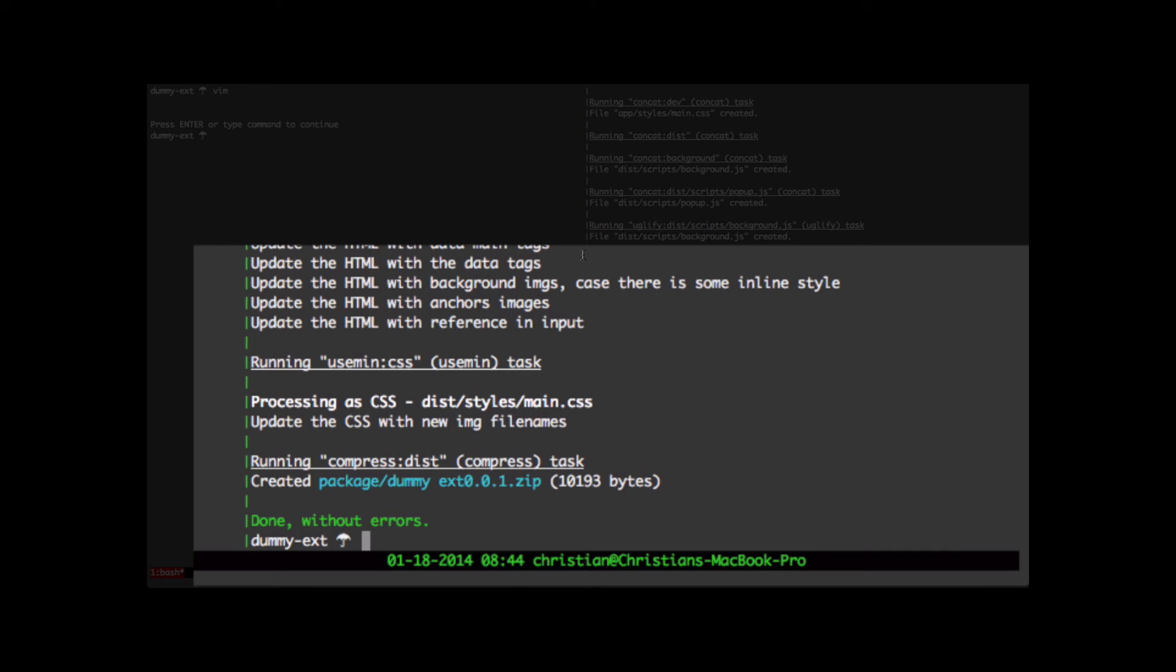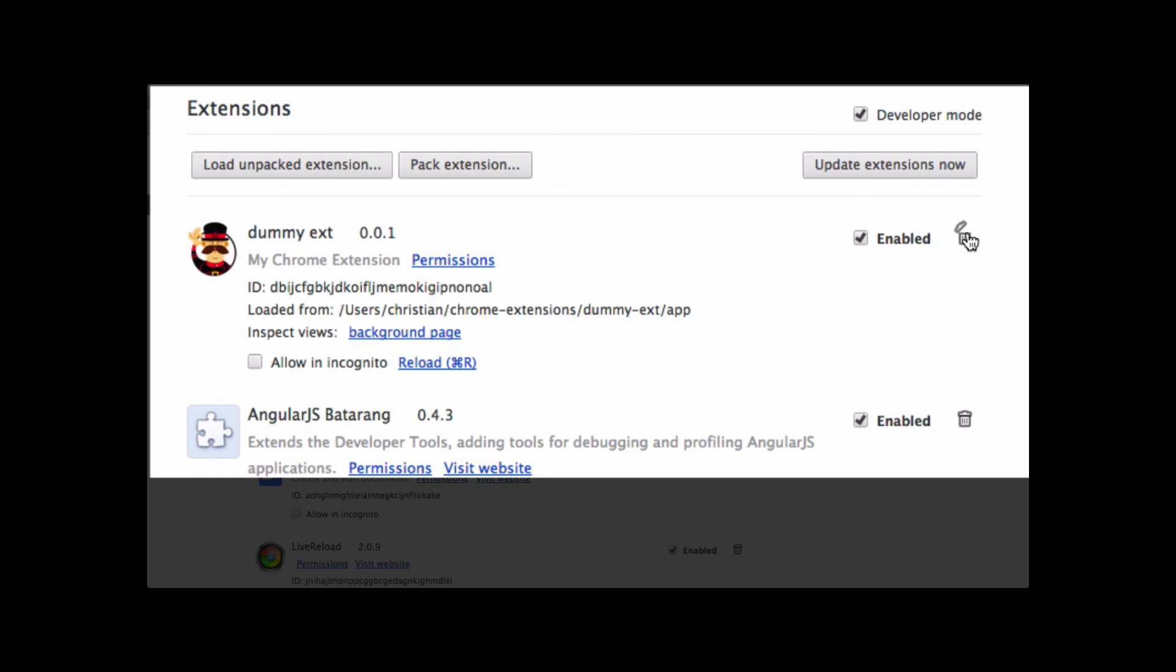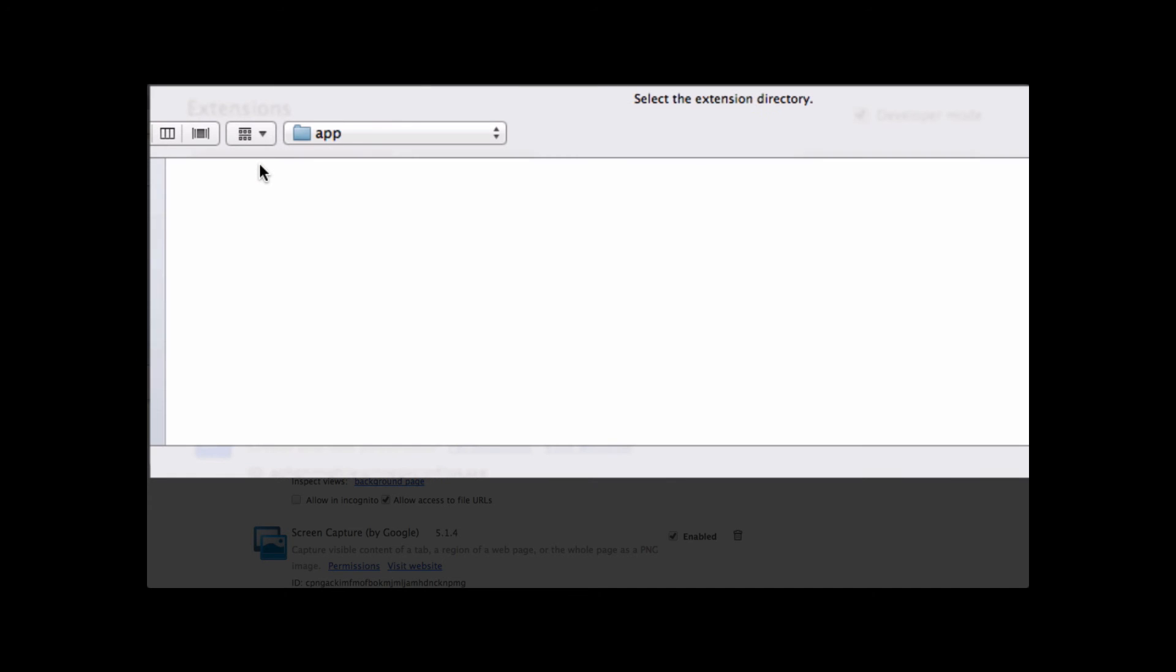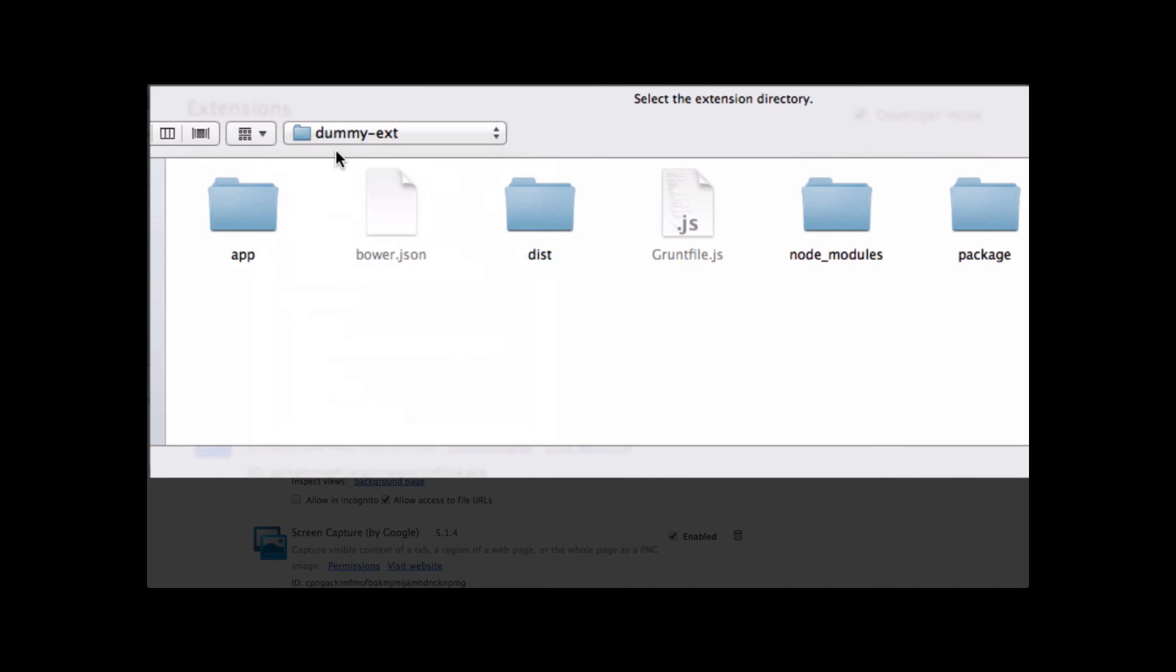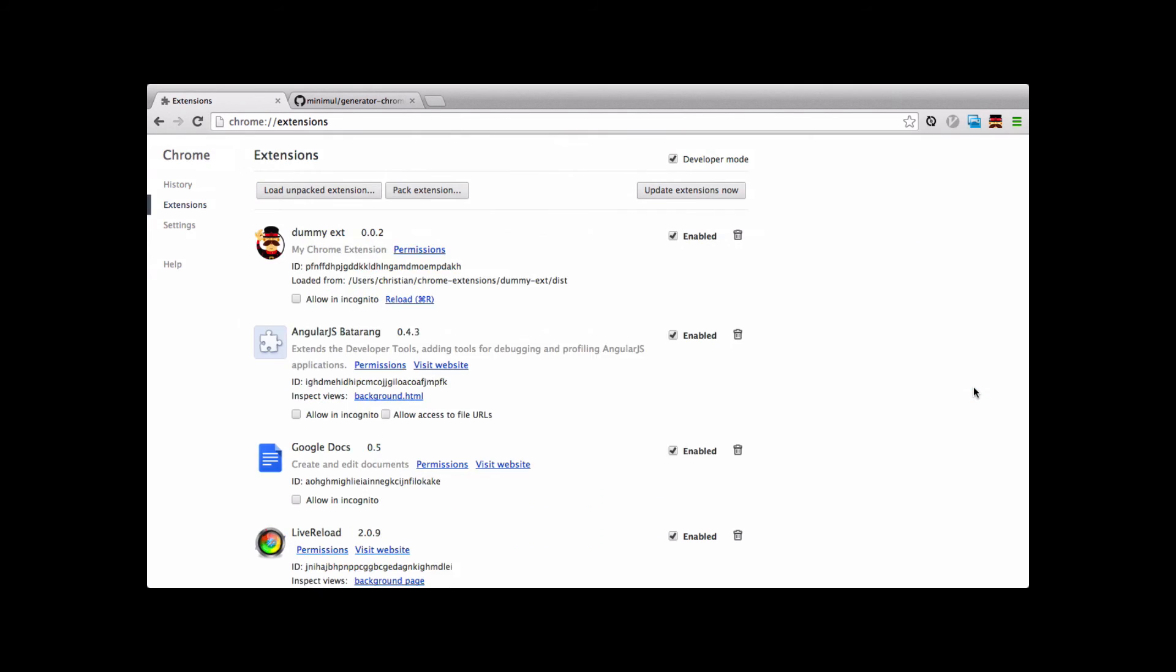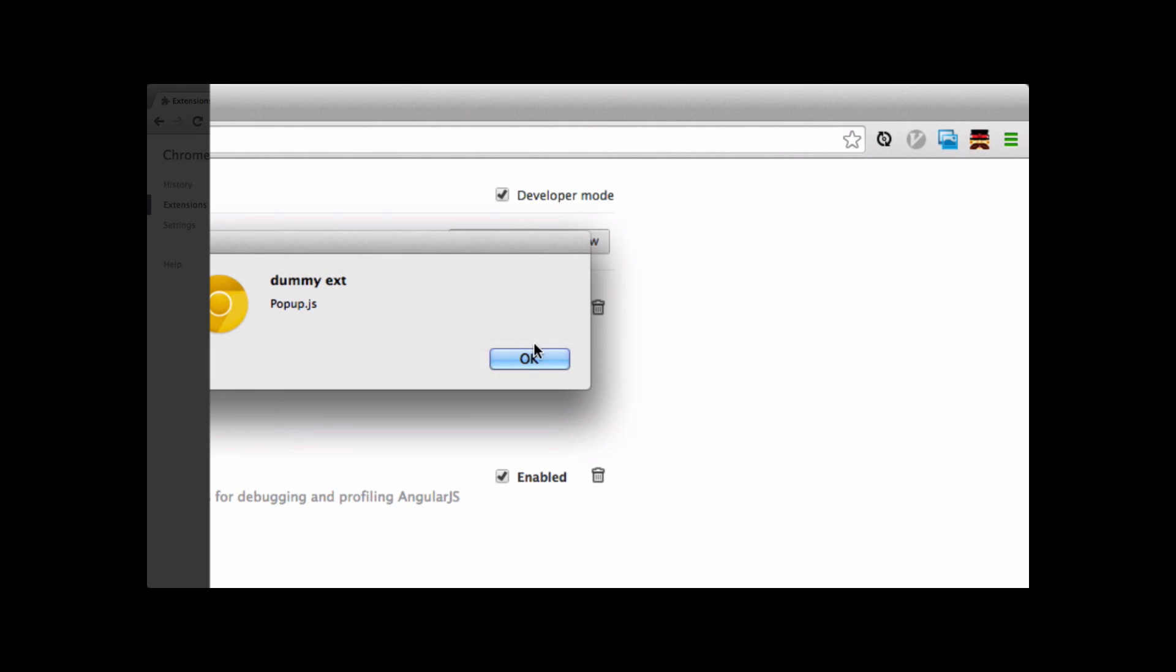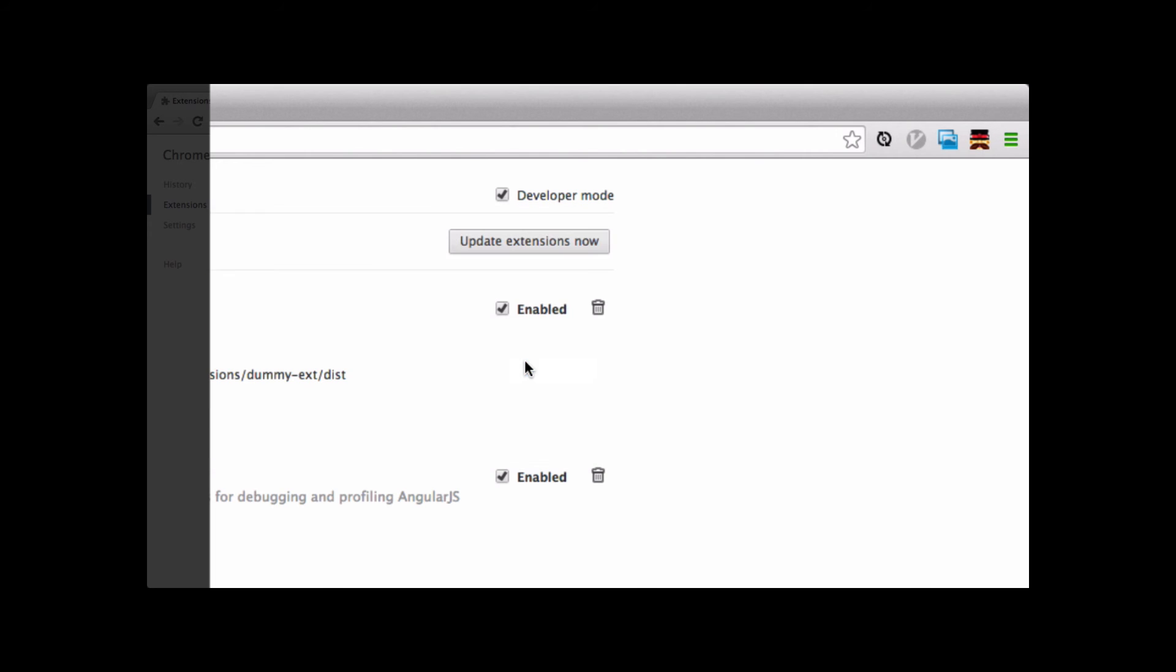Let's test the grunt build by going back to the extensions page. Let's remove this extension. Let's load now instead not from the app directory, but from the dist directory. I've got the manifest.json there. Open it up. Let's go over here and test it. We've got popup.js, another.js, and we have our background. So it's working just as it was when we were developing in the app directory.